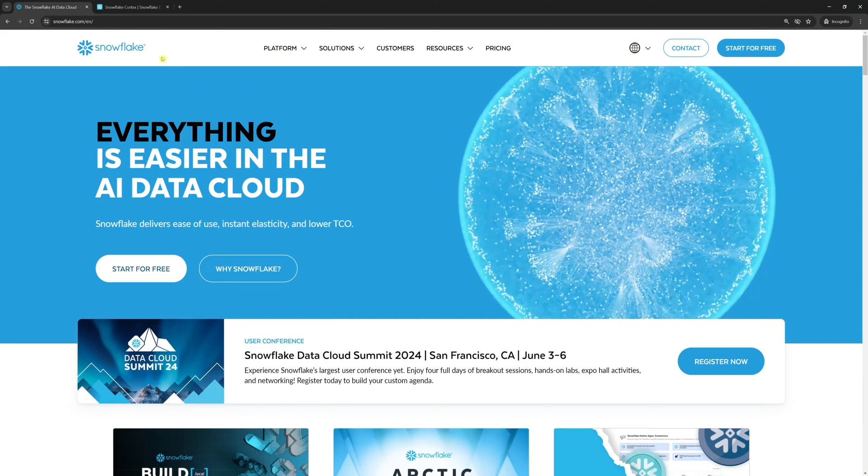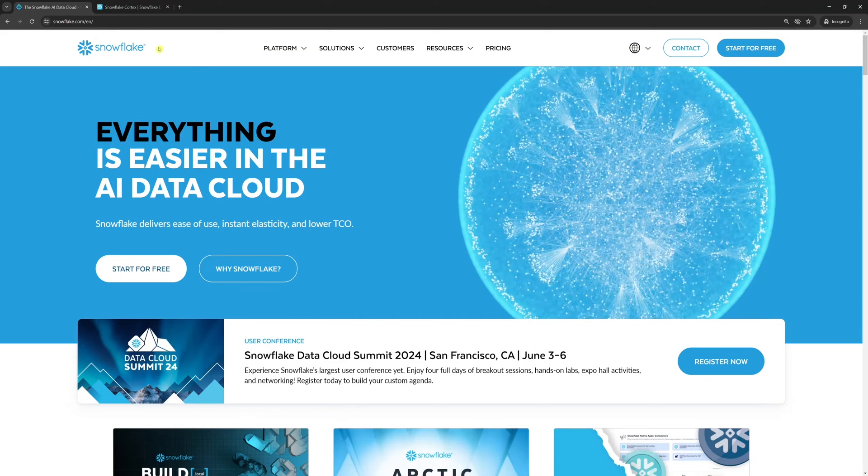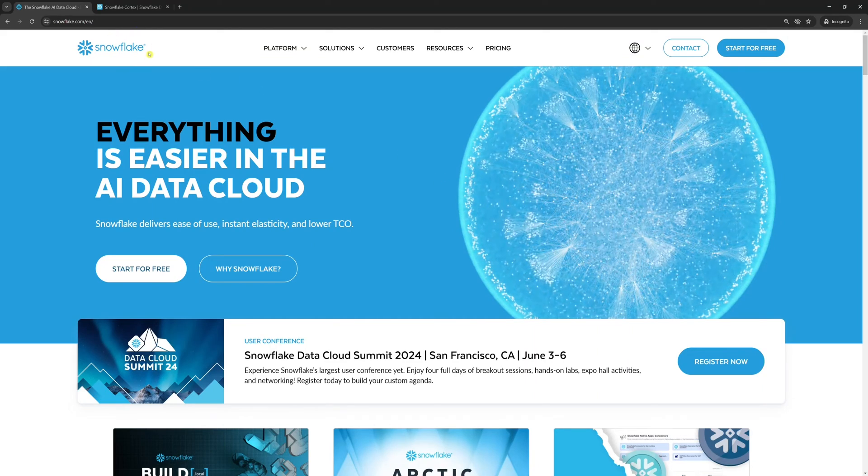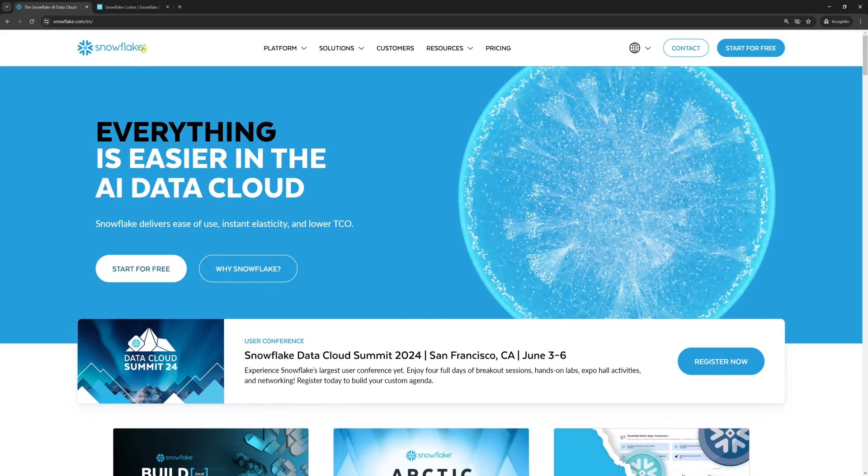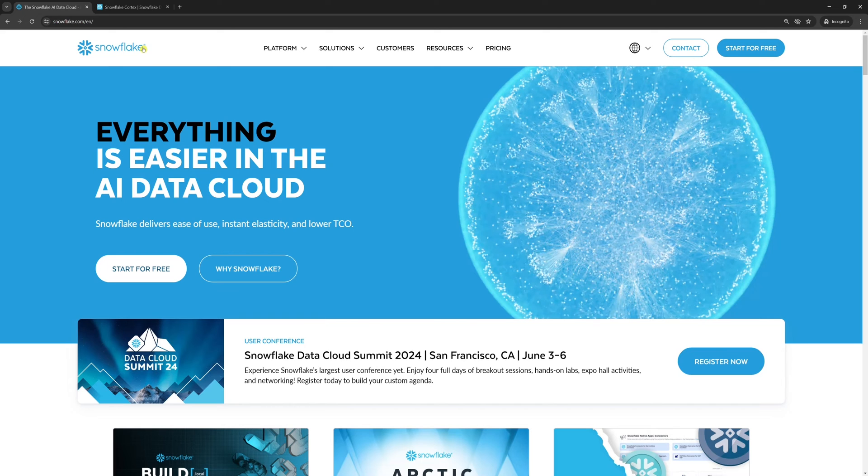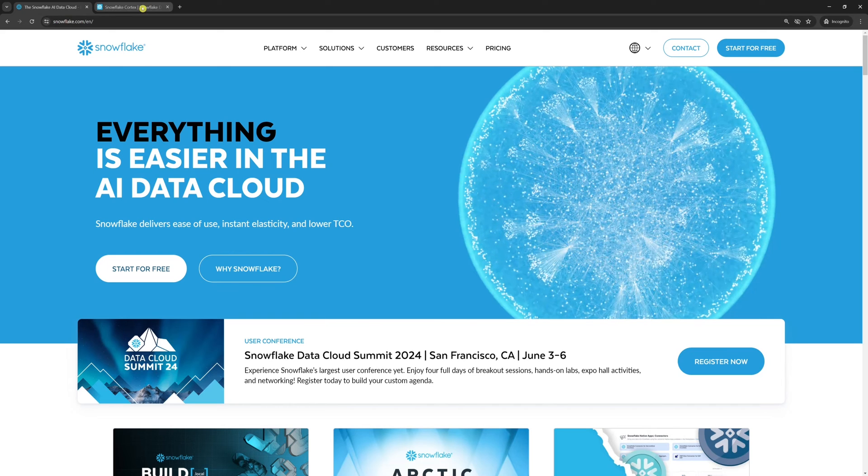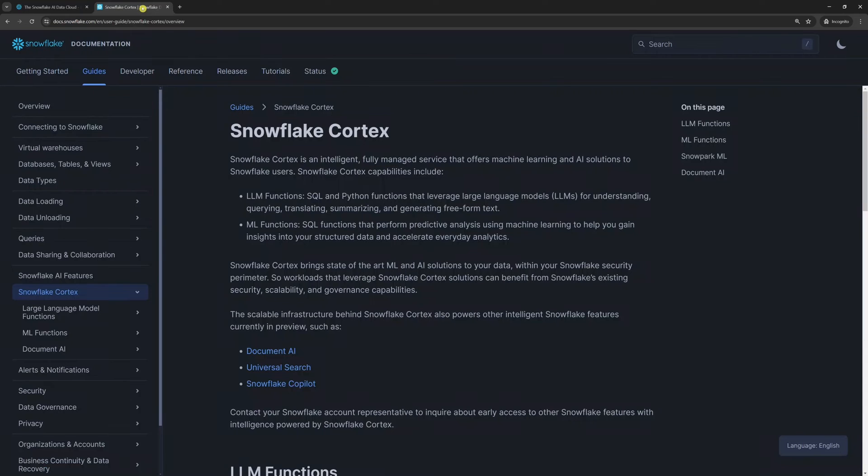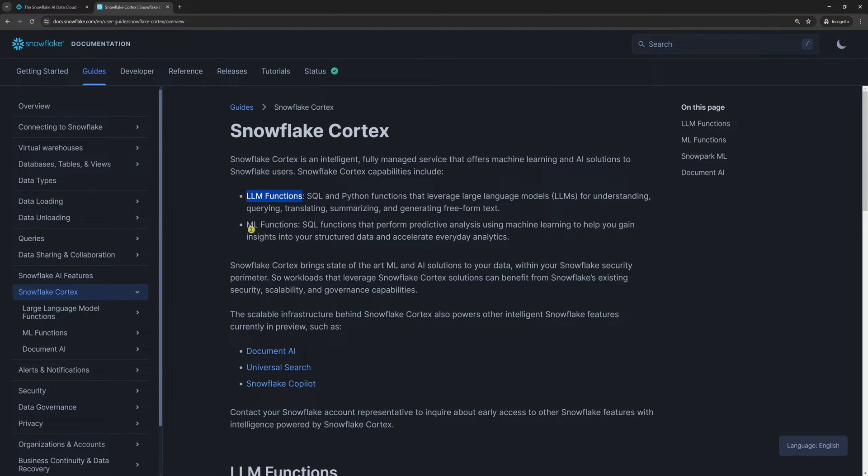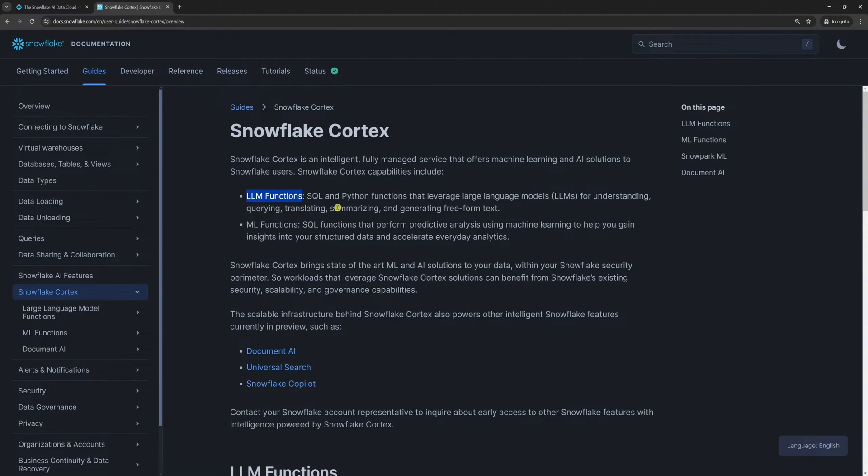Hello world. In today's tutorial, we are going to set up Snowflake and use the Snowflake Cortex LLM functions. Snowflake Cortex is a service that offers AI solutions to Snowflake users. Snowflake Cortex capabilities include LLM functions and ML functions. I'll show you an example of how to use the Snowflake Cortex LLM functions in Python.